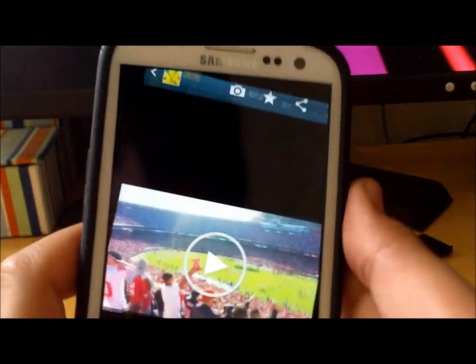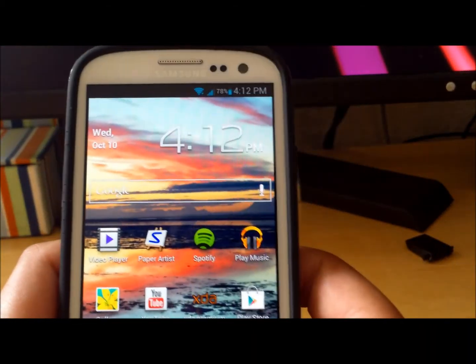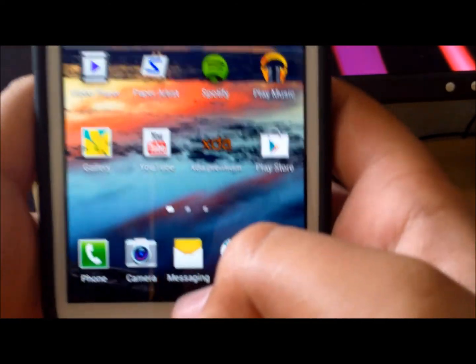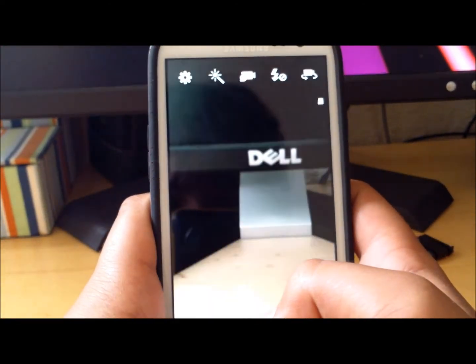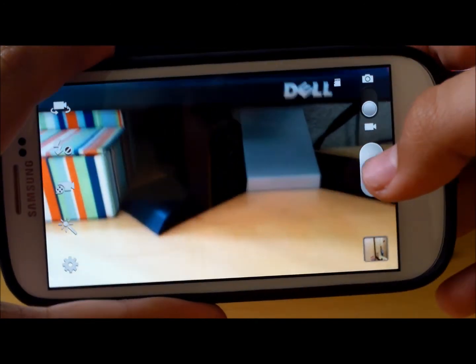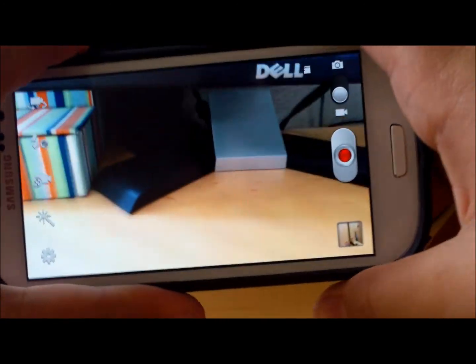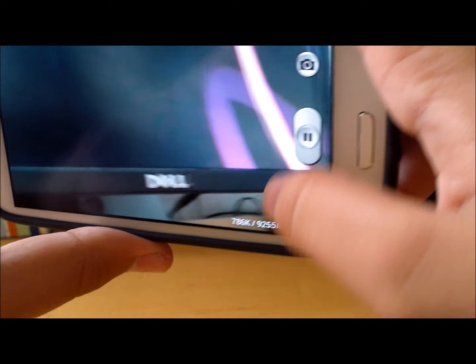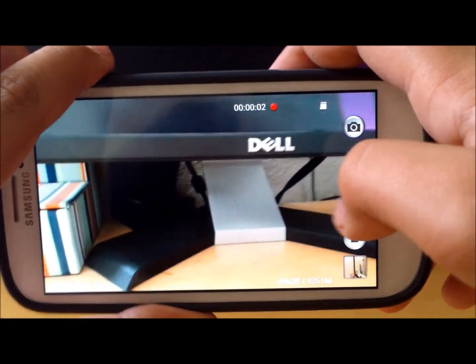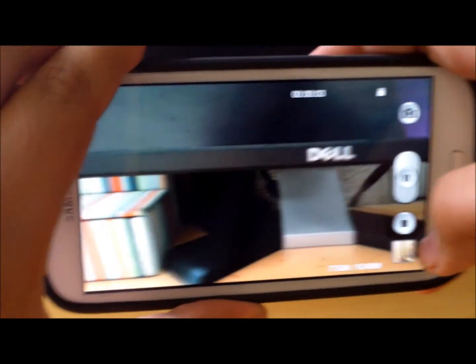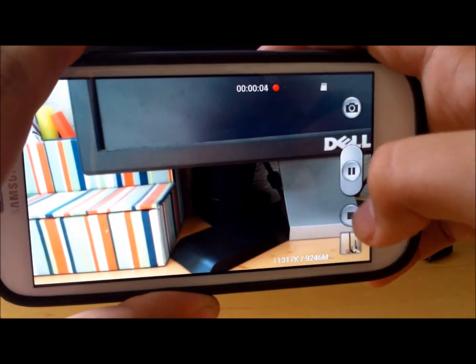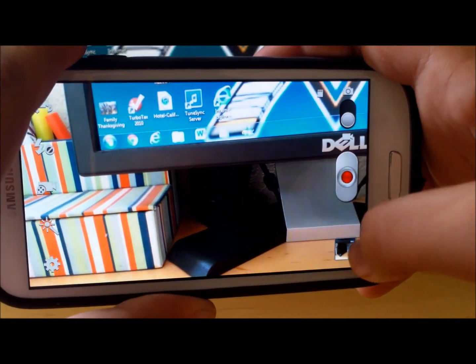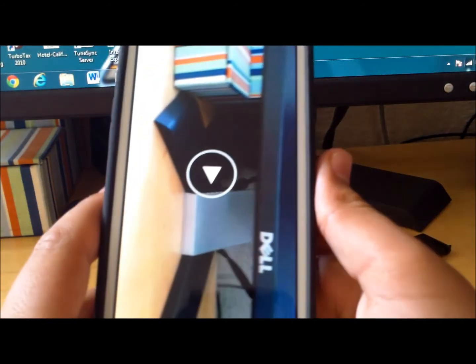You do get the Galaxy Note 2 camera. One of my favorite things about the camera, if you open it up you get the new Jelly Bean camera. So when you play the video you could pause it and then move over there and play, and then you could save it.